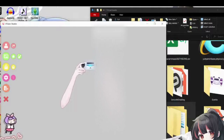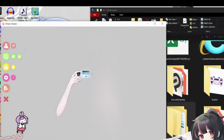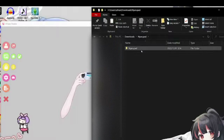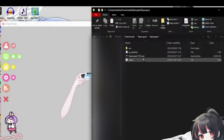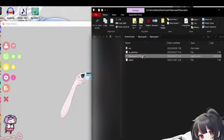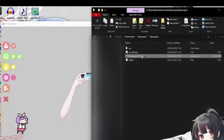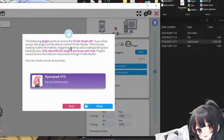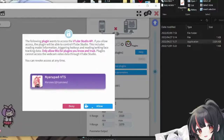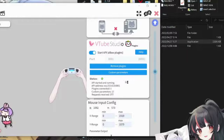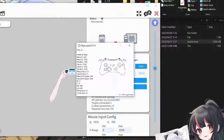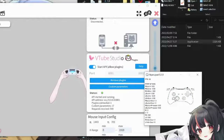So then you're going to open VTube Studio. The model that's here is the example model, but you can load up your own model. Then we're going to go back to the nyarupad folder and open nyarupad.exe. When you click that, it should show a prompt in VTube Studio — just click OK, and the controller tracking is already set up.